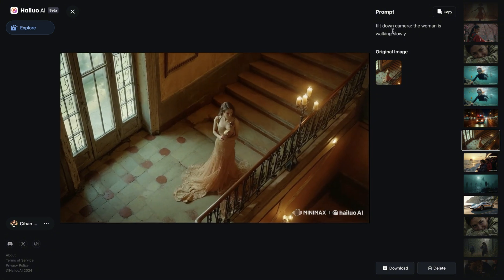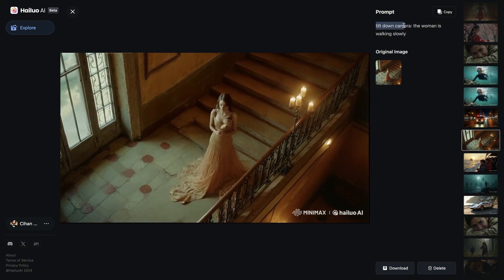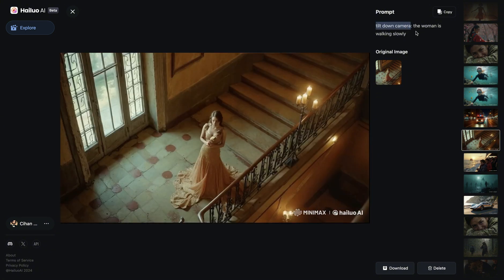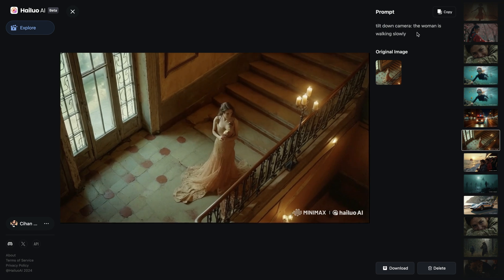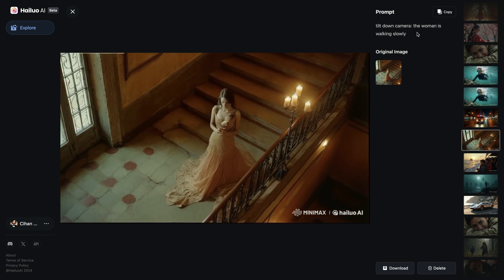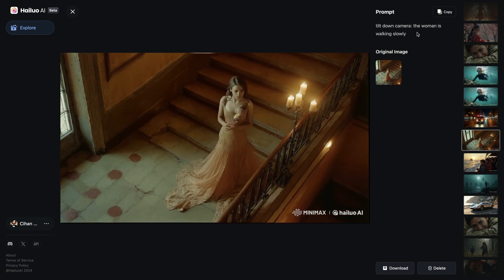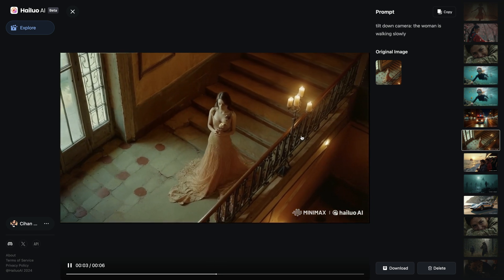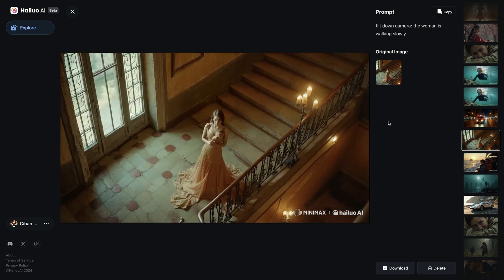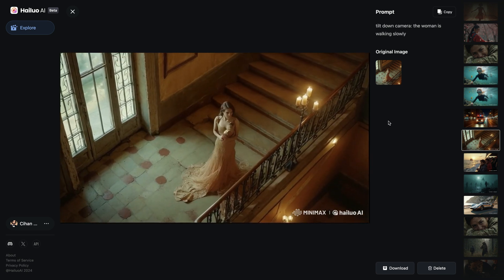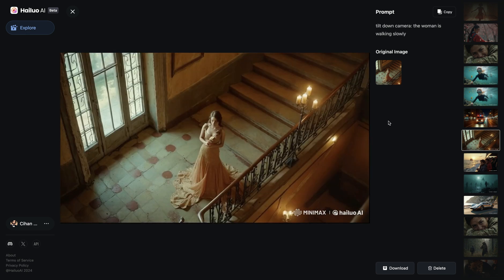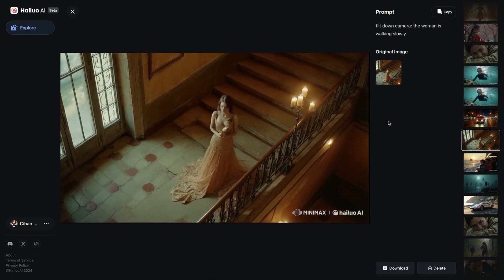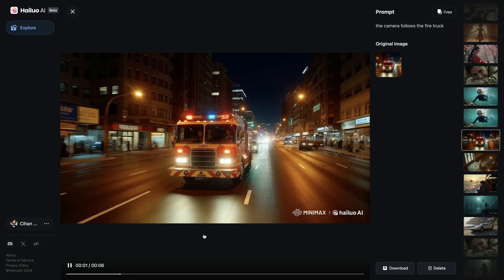In this example, I added 'Tilt down camera' — I wanted the camera to go down while the woman is walking slowly. I think this is the example where I came closest to what I needed, except she's walking backwards. The camera going down is there, and this is the first shot after trying multiple times where I had success with camera motion.